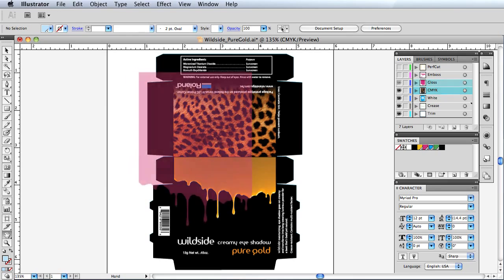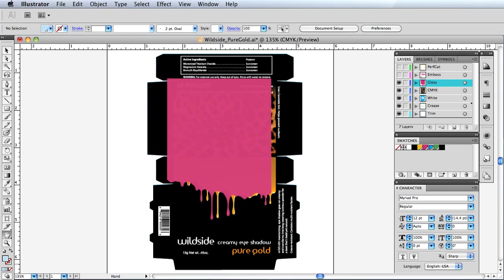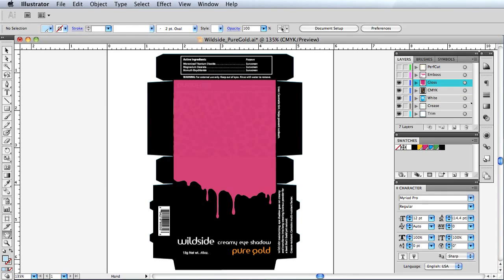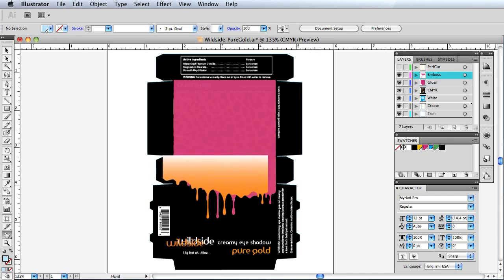A gloss spot clear coat layer is added to simulate a UV spot varnish. A separate layer is designated for embossed effects, in which additional passes of clear coat are applied.